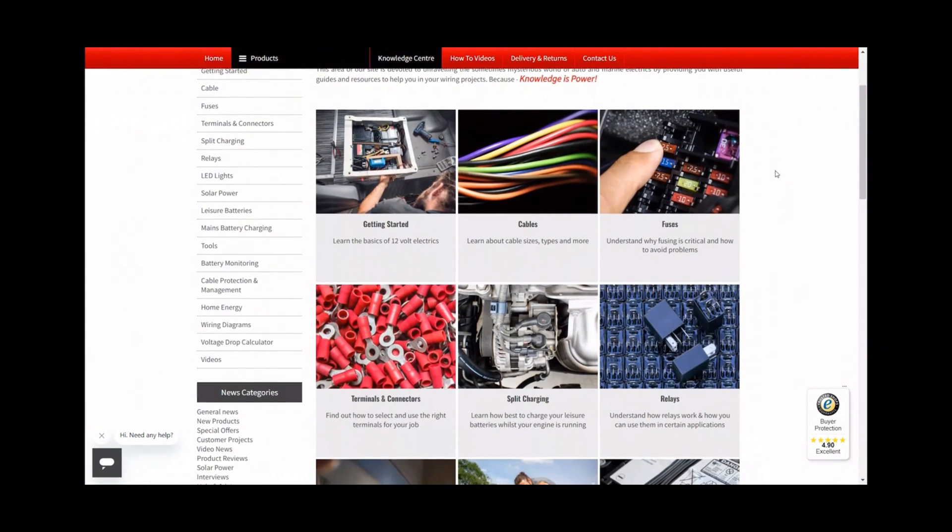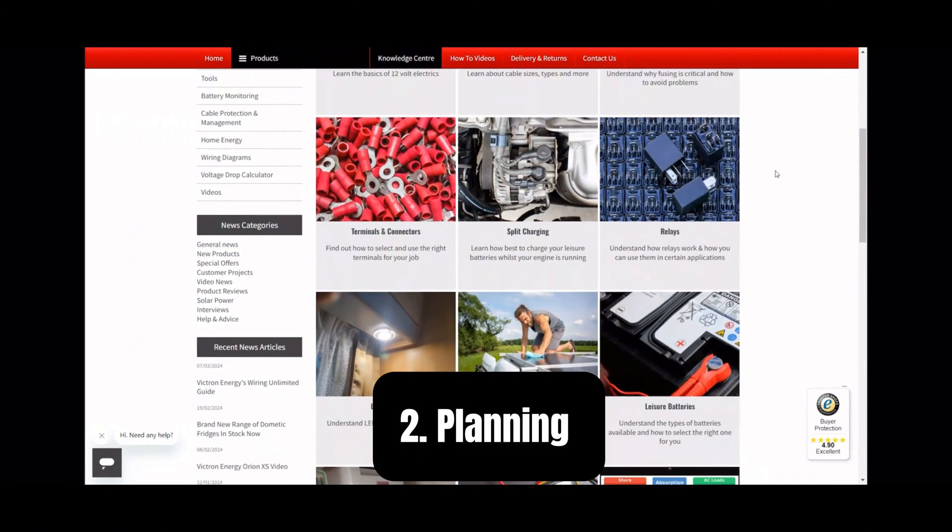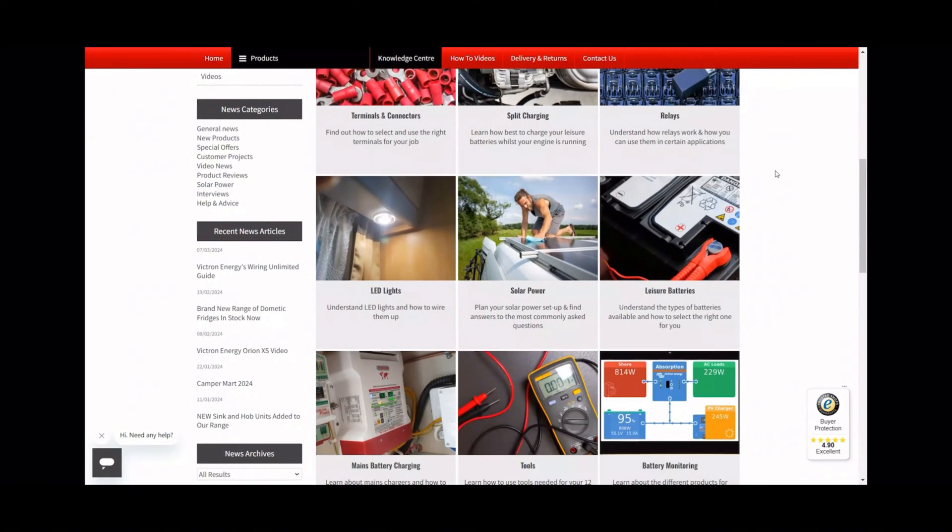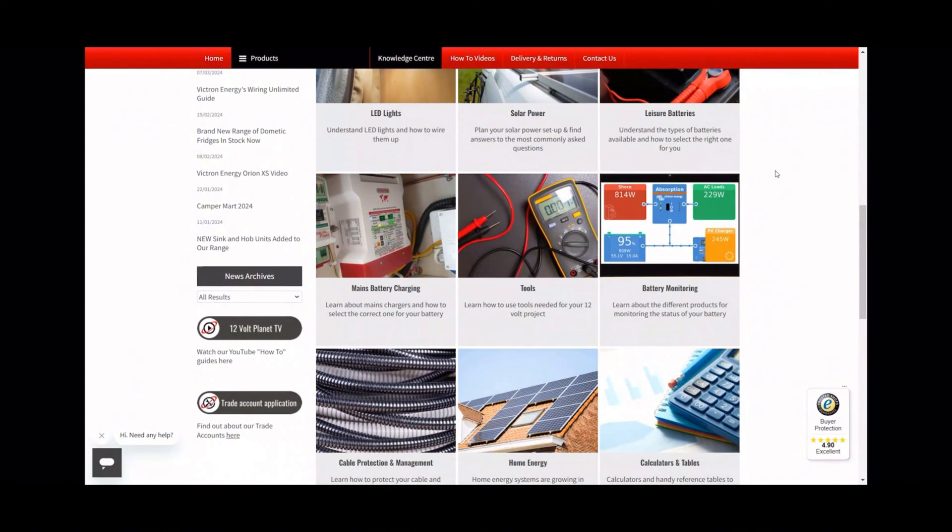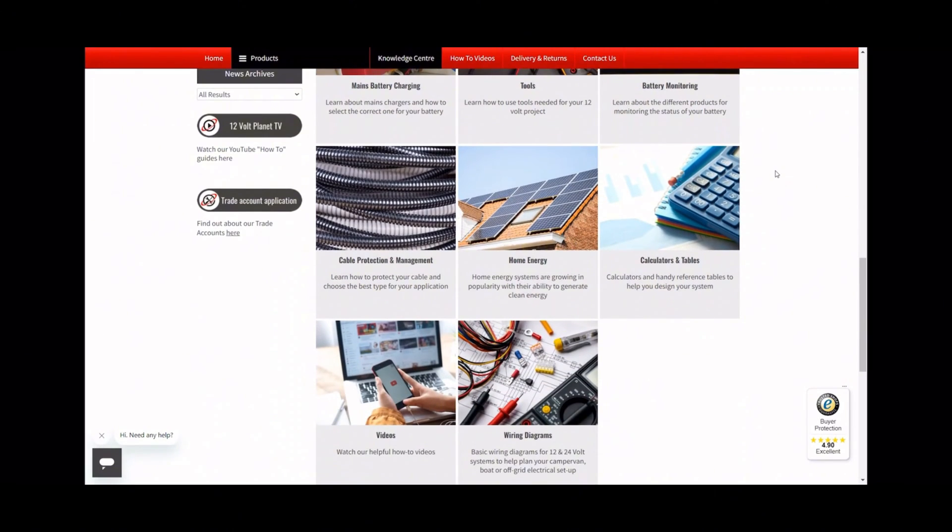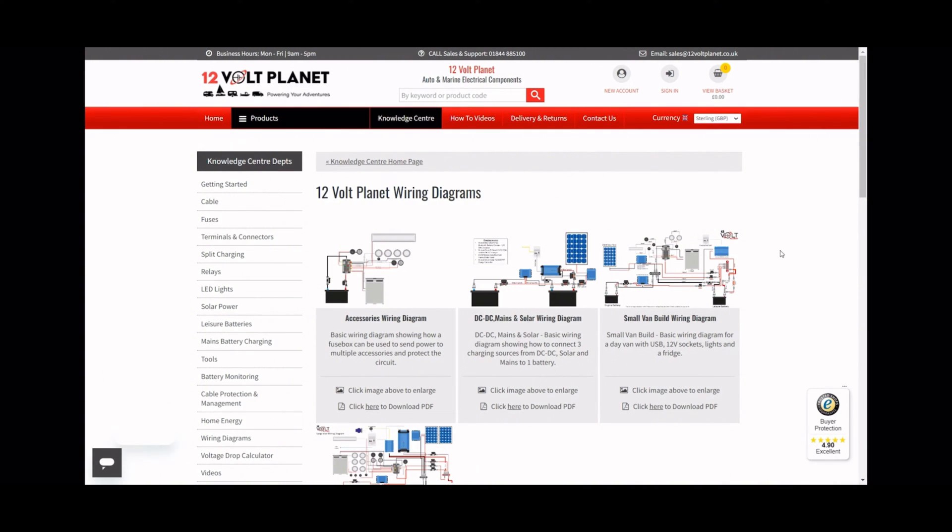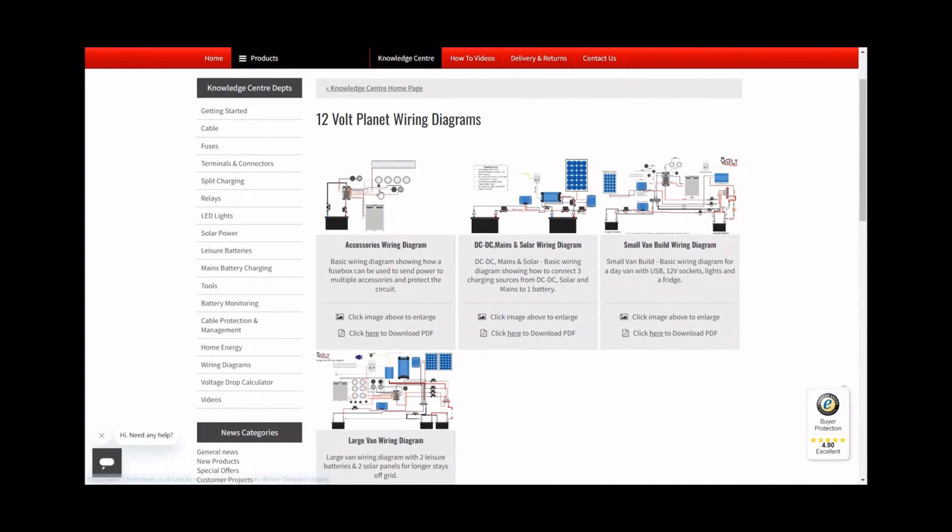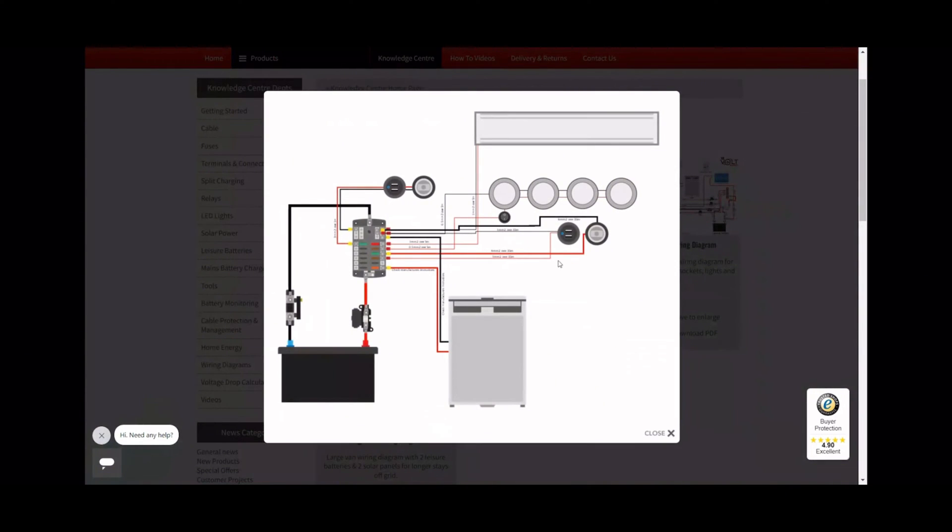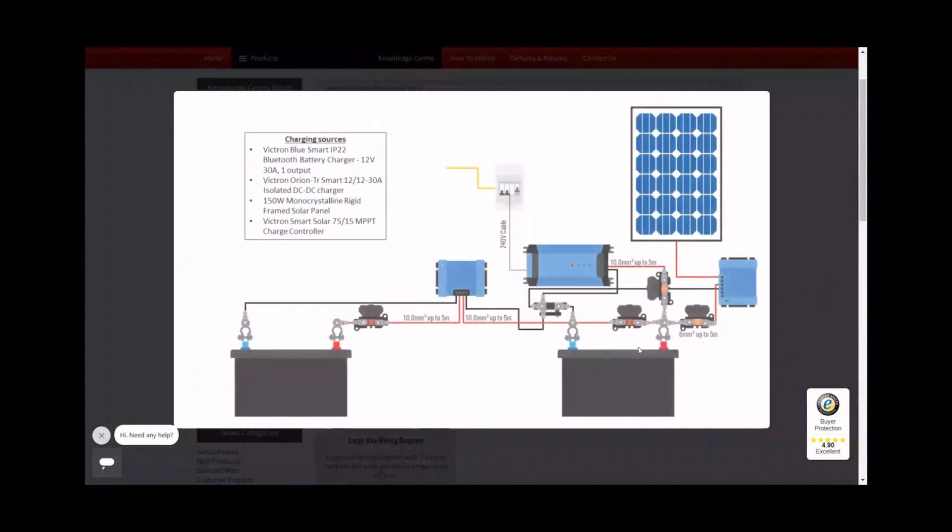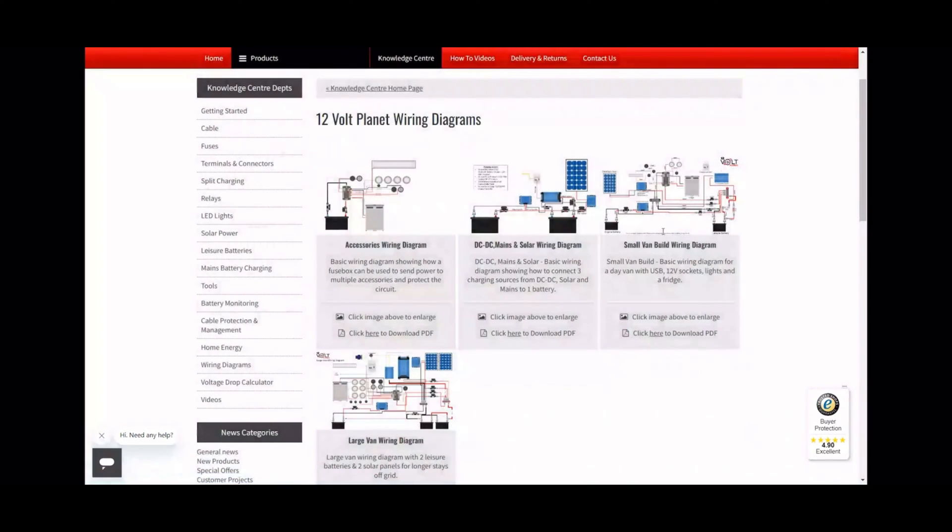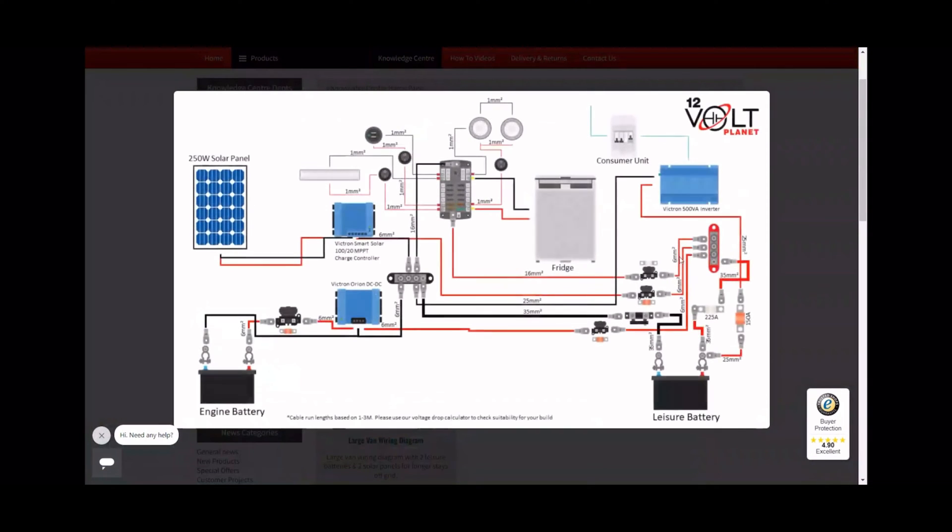Our second tip is to take time planning your installation. Once you're equipped with the basic knowledge of 12 and 24 volt electrics and know what you will and won't need in your system, you'll be ready to create a plan for your build. Making a wiring diagram is a key part of the planning process for an electrical build, and having a guide to follow can save you lots of stress along the way. If you don't know where to start with a wiring diagram or just want to see examples, we have a few different options available to check out on our website in the Knowledge Centre section.